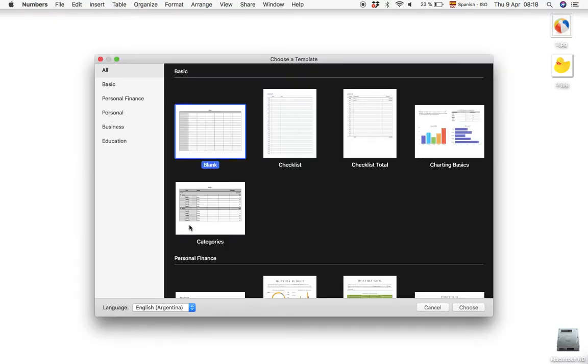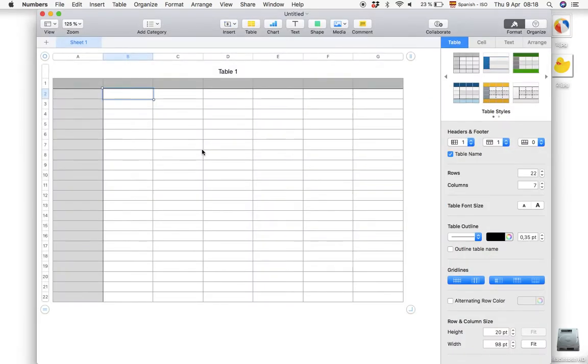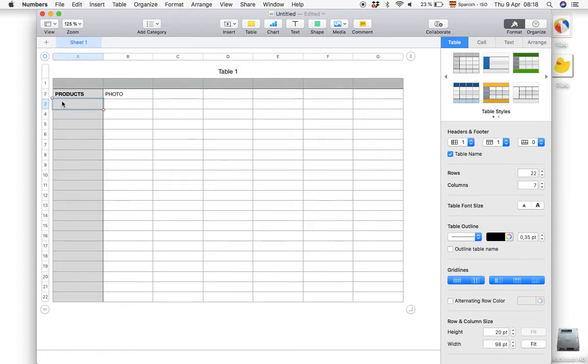So let's just open a new document blank in Numbers and we're going to create a simple list. I'm just going to put products and photo and then two random products that we found online: beach ball and duck.